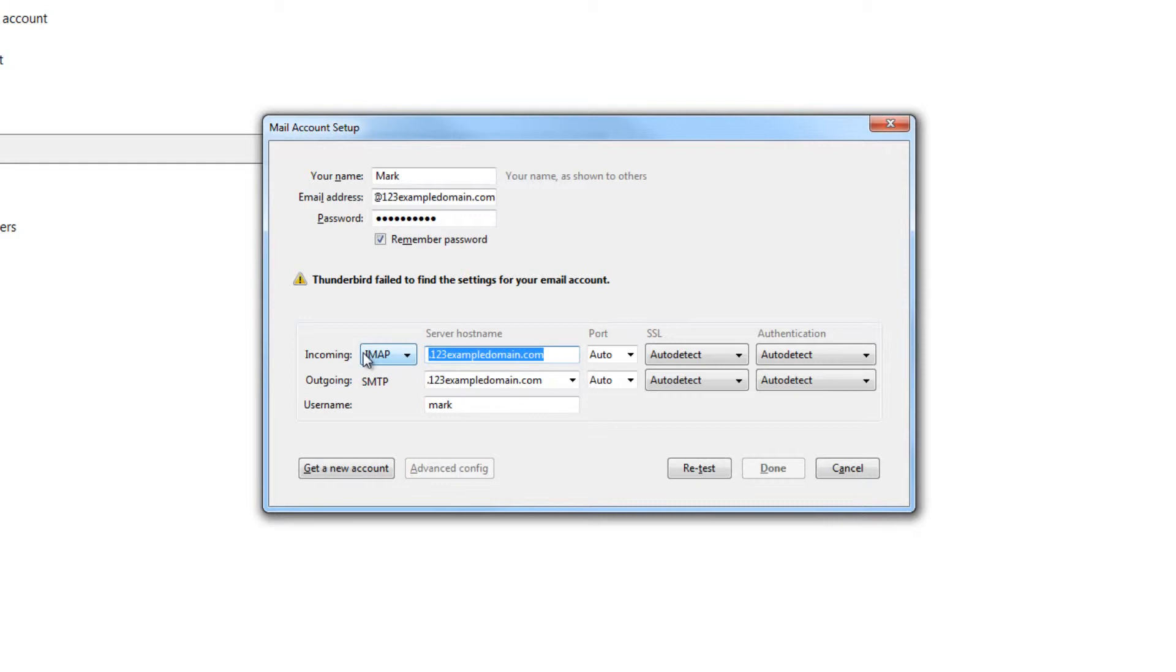Step 6: Enter imap.123-reg.co.uk as the incoming server hostname. Set the port to 993, the SSL as SSL/TLS and the authentication as normal password.